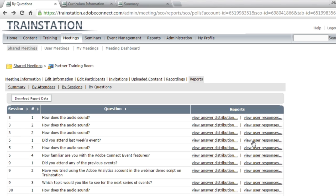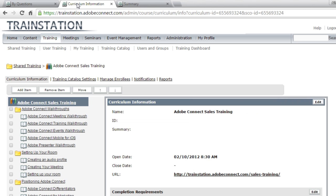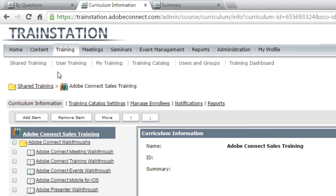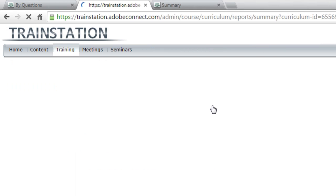So that's a quick look at meeting reports, but it doesn't stop there. Of course we've also got reports for training. So I've got a curriculum open up here inside of my training tab in Adobe Connect. And you can generate these reports both for a large curriculum or for a specific course. In this case, I've got a curriculum open and I'm going to click on the reports link.